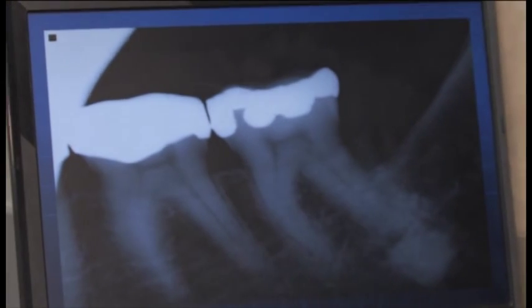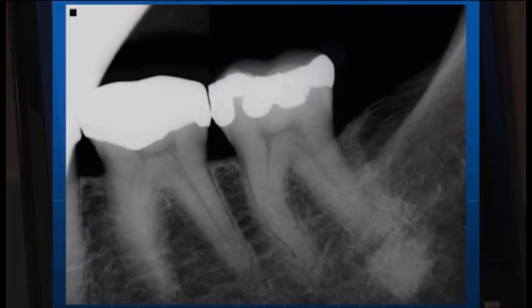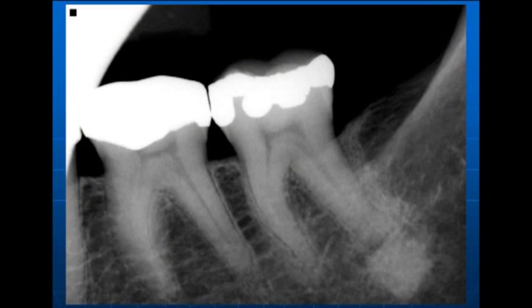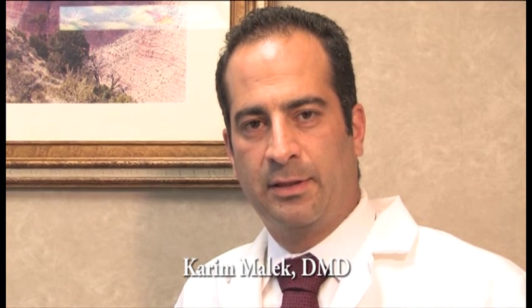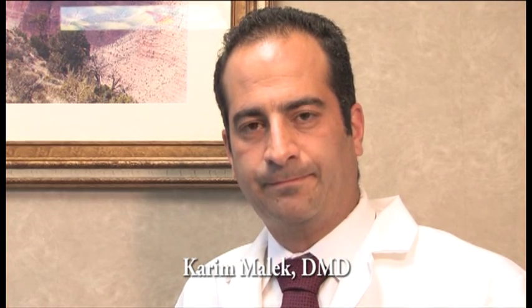A patient in her 50s comes in to see me with severe throbbing pain in her left side. The referral slip says tooth number 18 has decay, tooth number 19 tests cold sensitive. As my routine workup, I go through medical history, dental history, and then I take a radiograph to see what I can see.